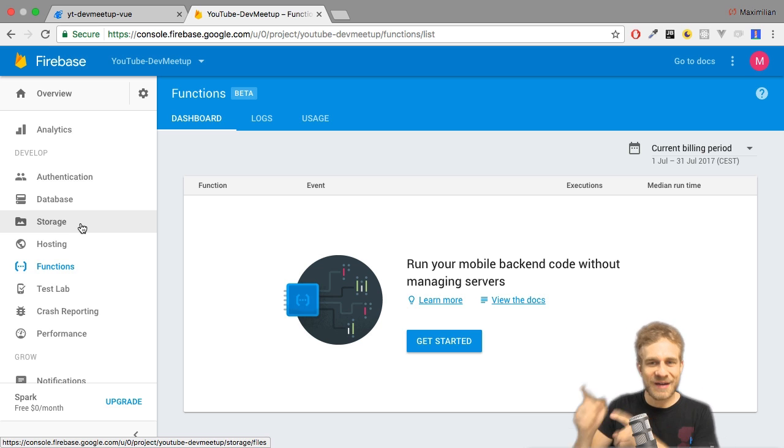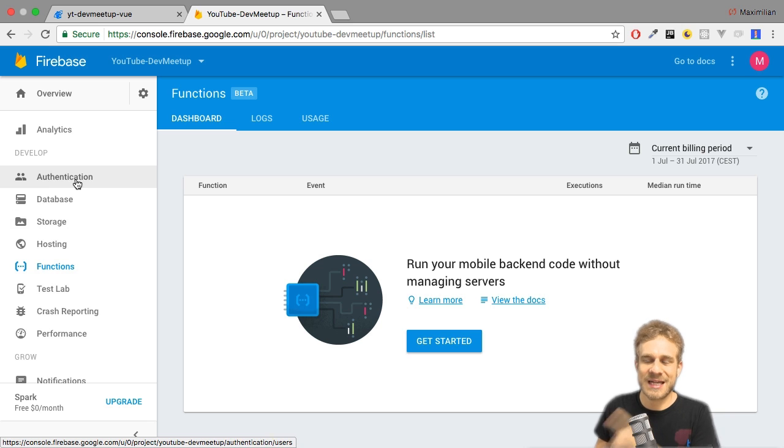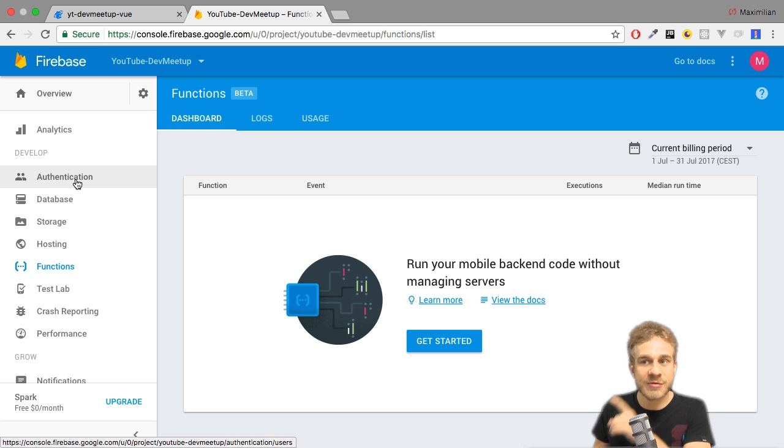And with that enough talking about Firebase, let's set up authentication. Now, I will do this in the next video.